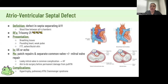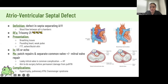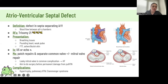Briefly on AVSD — a defect in the septa separating your atria and ventricles, so there is blood flow between all four chambers with one common valve between all four. The risk factor to know is trisomy 21. Investigations, complications, and management are the same as the other septal defects — surgical.